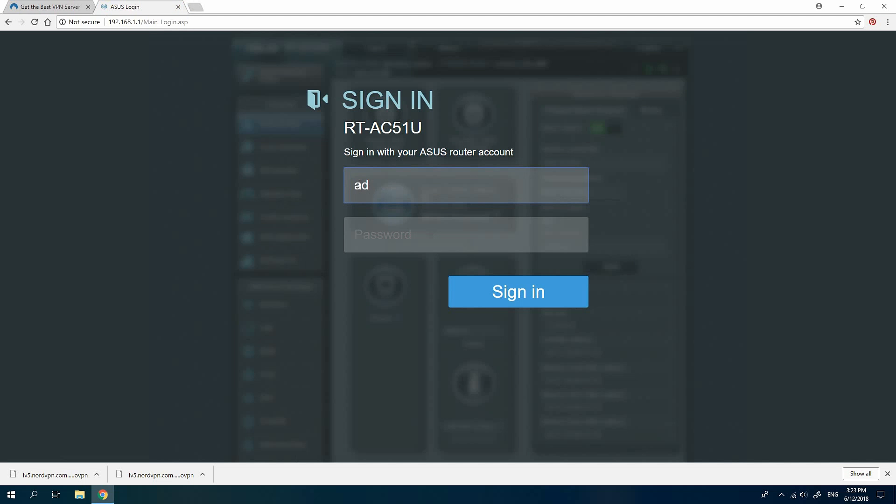If you have never changed the router's credentials, they will be admin for username and admin for password. Otherwise, use the credentials you have set.